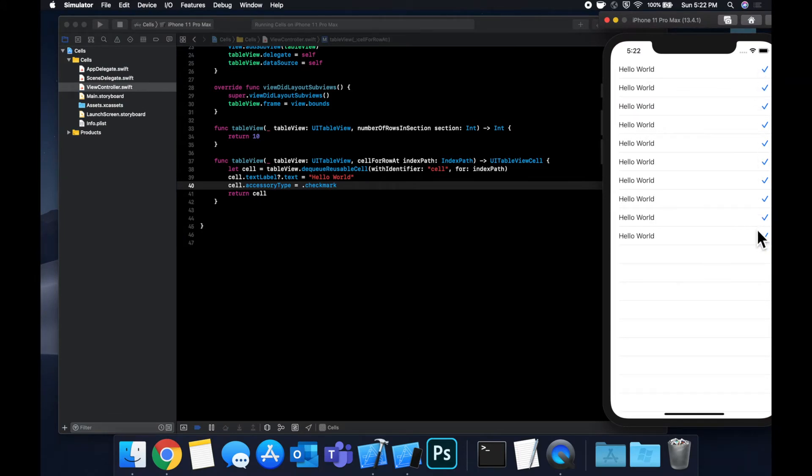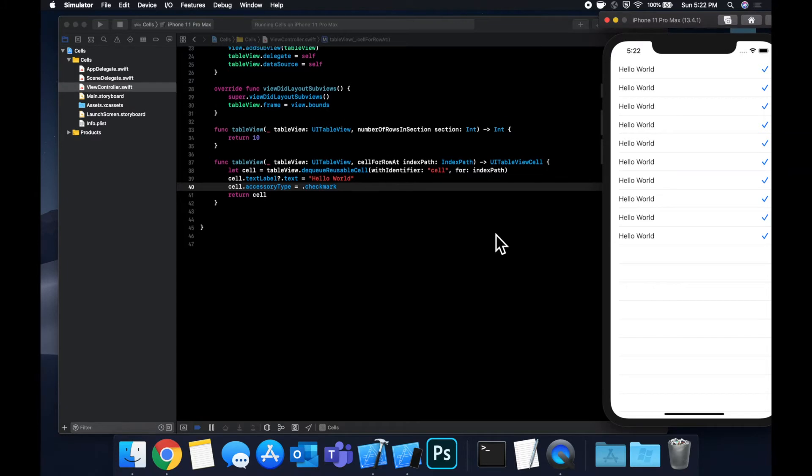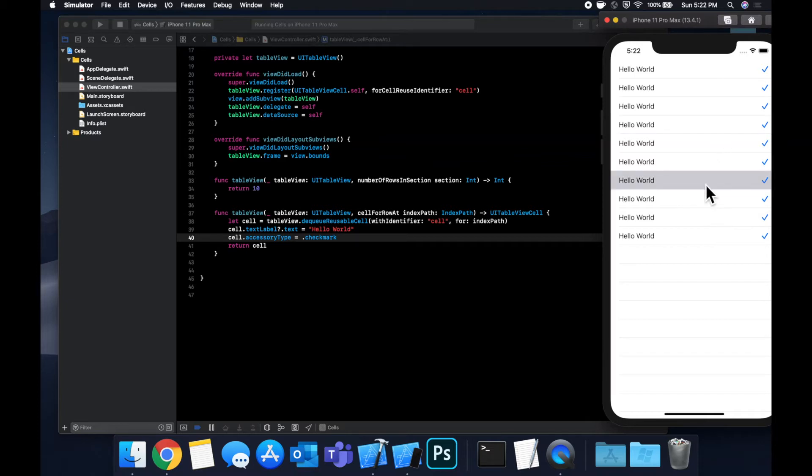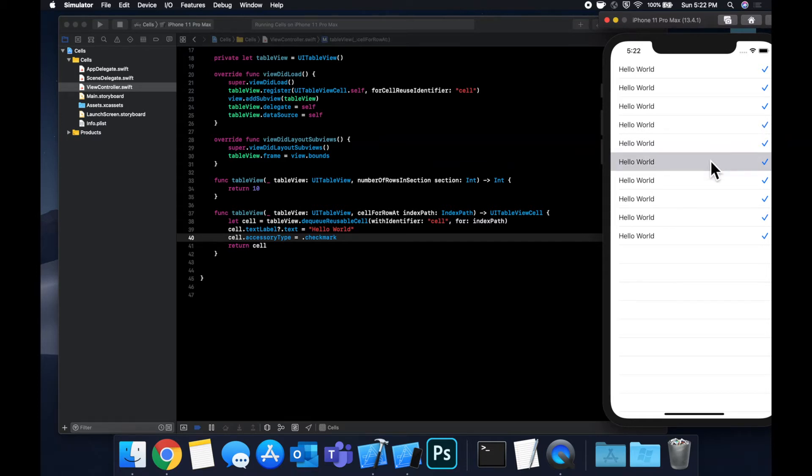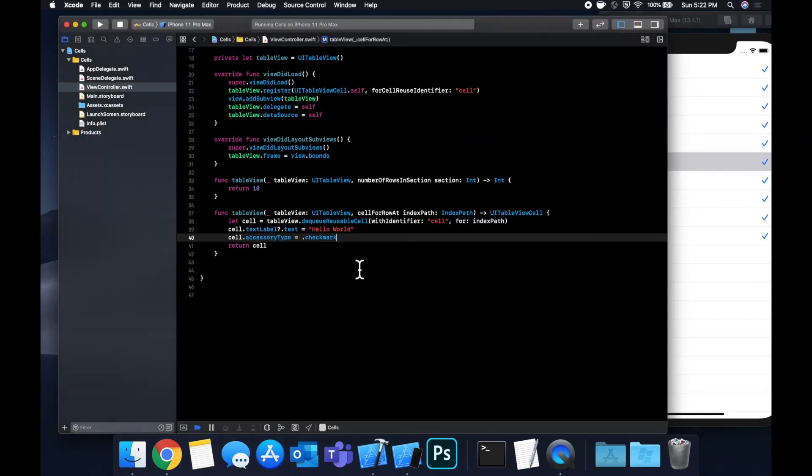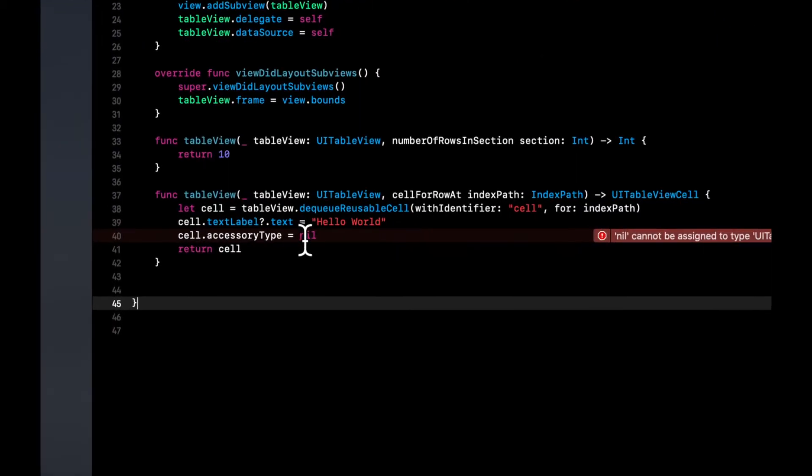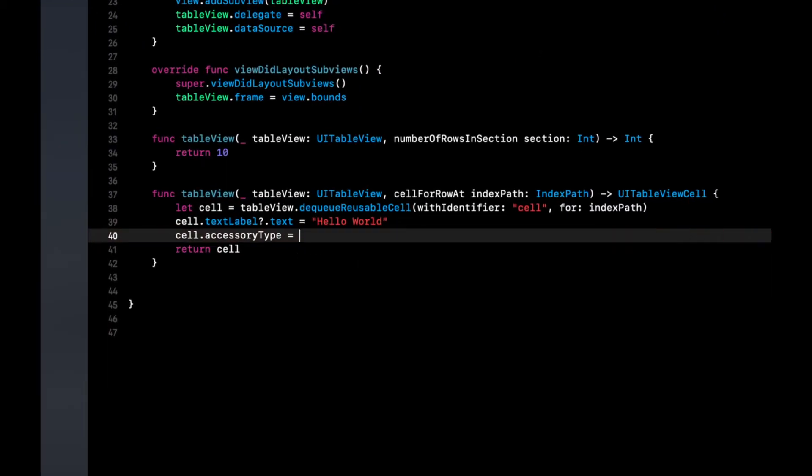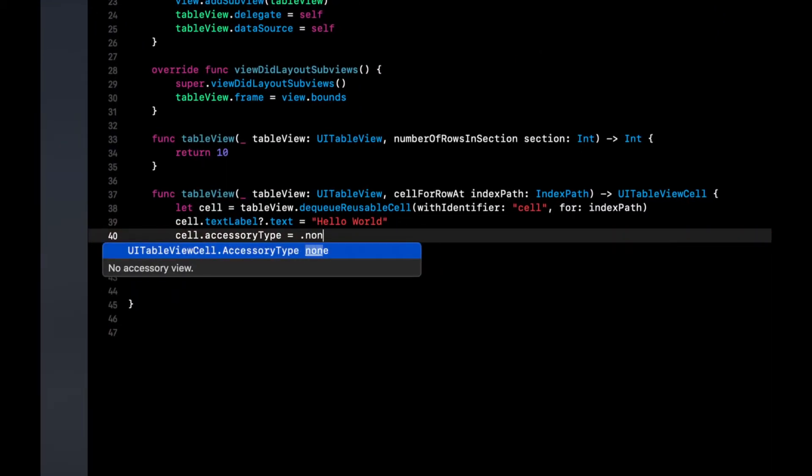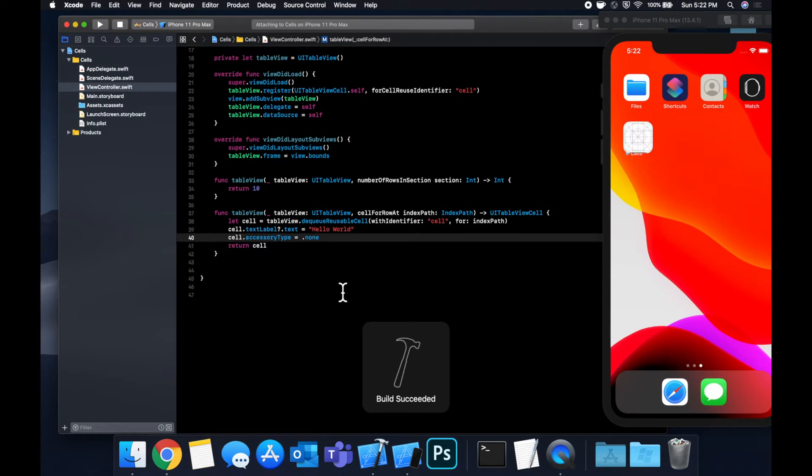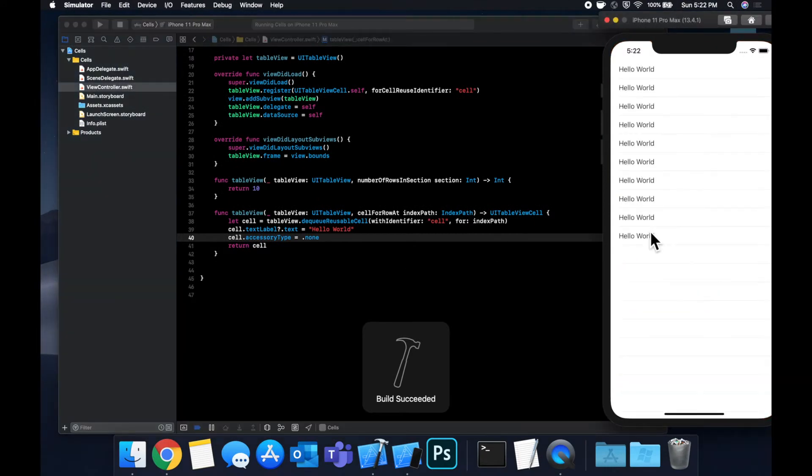So the reason this is useful is you can imagine if you're building a to do list type app where you want to check a particular cell. When you tap on a cell, you can have logic that will update the accessory type for that cell, either checking it or unchecking it. So to uncheck it, you would of course, just assign this to nil, I believe we can nil this out. Or I believe none. Yeah, that's what we want. So instead of nilling it out, if you want to get rid of it, we can say none.